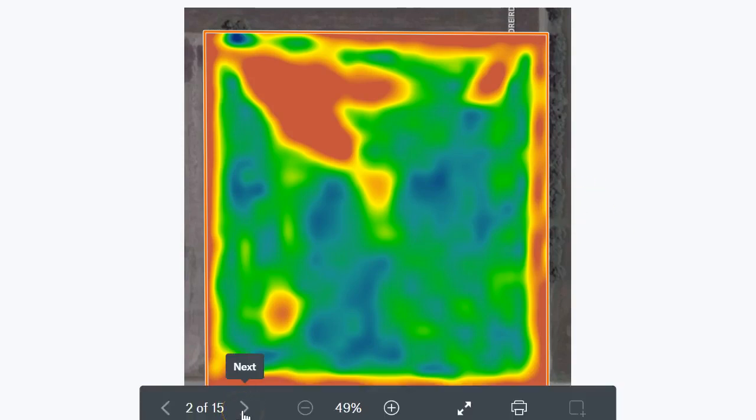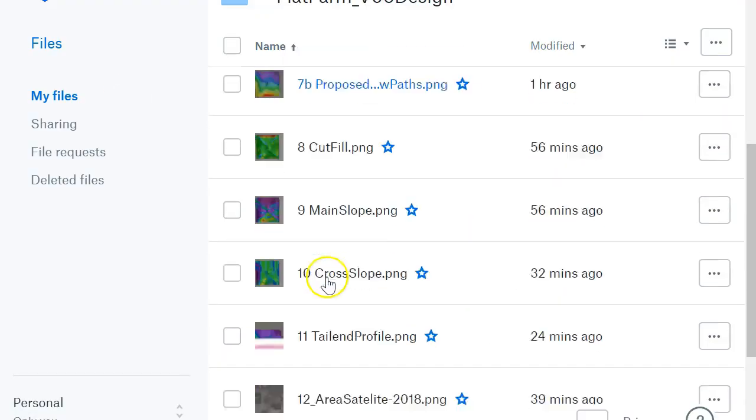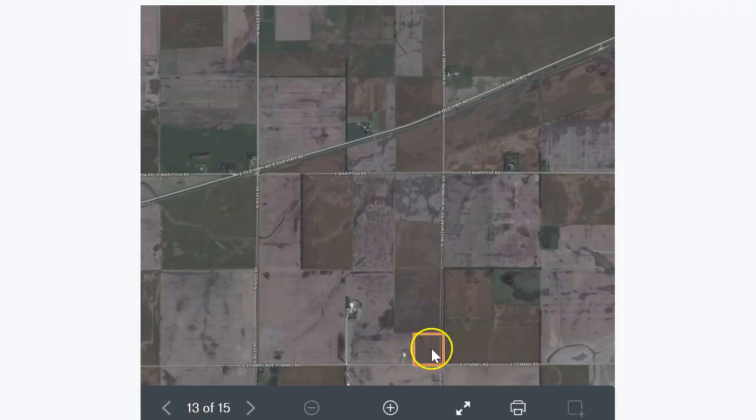Getting more uniform infiltration by having smoother slopes — they're all bonuses on top of the yield improvement.